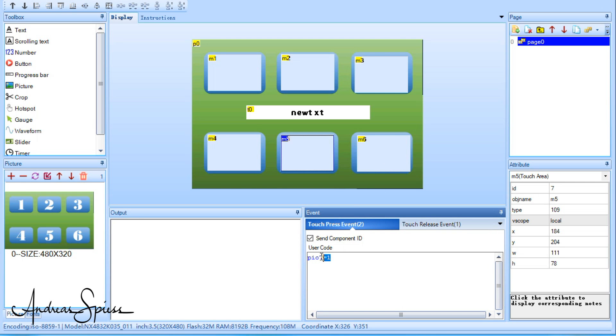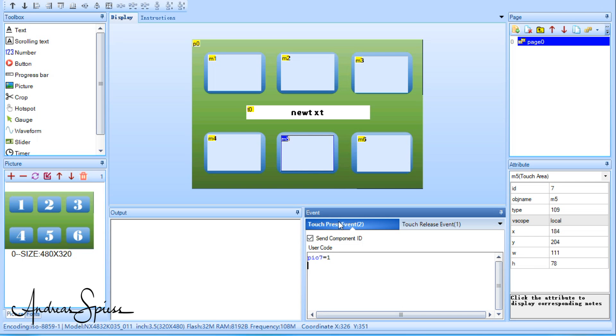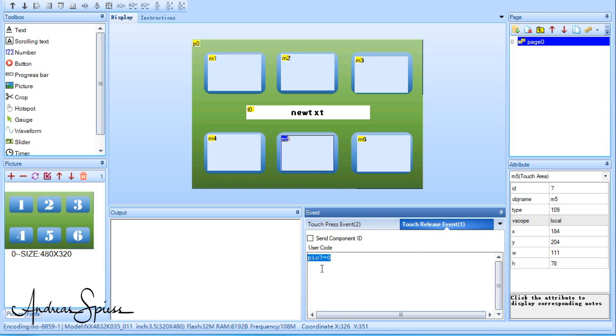Here you see something new. PIO7 equals 1. This is code for the Nextion display itself. And it says that GPIO7 on the extension board has to be set to high when we press this hotspot. By the way, this is the pin of the beeper. If we go now to the touchscreen release event, we see PIO7 equals 0. This command turns the buzzer off as soon as we release the hotspot. And this is the effect.